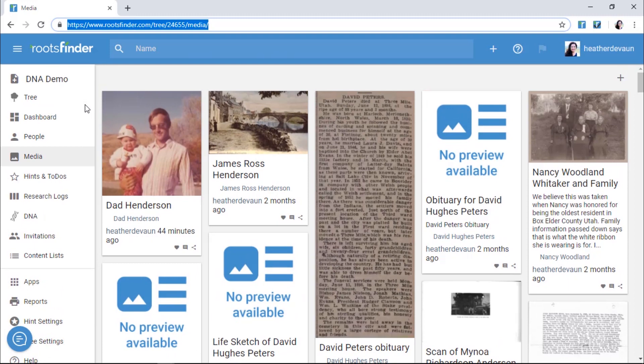To learn more about the different features within Roots Finder, stay tuned for the next videos on our YouTube channel.